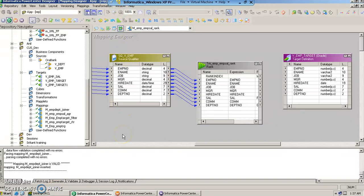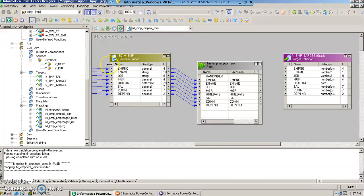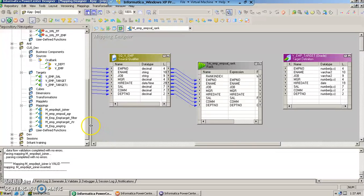Hello my name is Bipul and in this video we are going to talk about the rank transformation. Till now we have seen the joiner transformation, aggregator transformation, filter transformation and the router transformation in our previous videos.